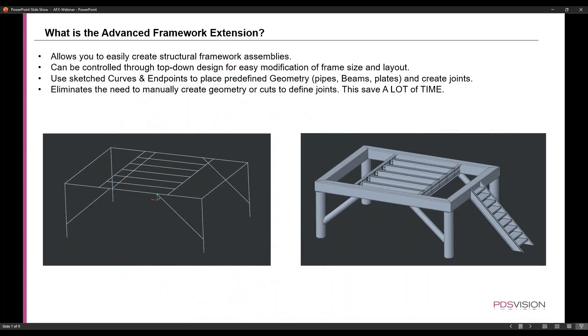So what is the Advanced Framework Extension? This feature basically allows you to easily create structural framework assemblies. It can be controlled through top-down design and easily change the frame size and layout. It uses sketch curves and endpoints to place predefined geometry like pipes, beams, and plates, and allows you to quickly create joints. What's great about it is that it eliminates the need to manually create geometry or cuts to define joints. So this saves a lot of time.